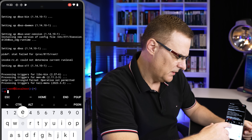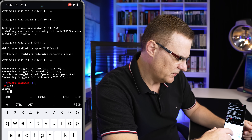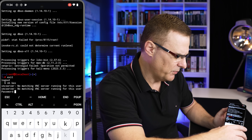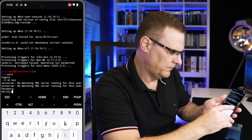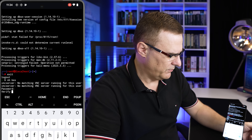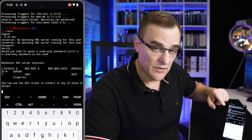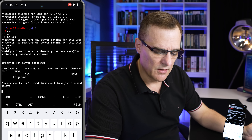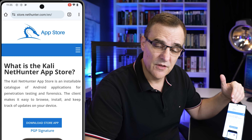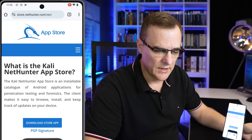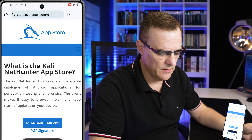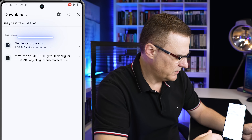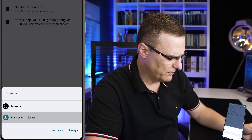Now we want to install the App Store and get KEX running on this phone. Go back to NetHunter, exit out of the terminal, and run nethunter kex to get a GUI running. We need to put a password in — specify a password. Make a note of the port number 5901; that's the port number we're gonna connect the GUI to. The next thing is to go to the App Store at store.nethunter.com/en. Select download store app, download anyway. Go to downloads, open up that file, and install it with the package manager.